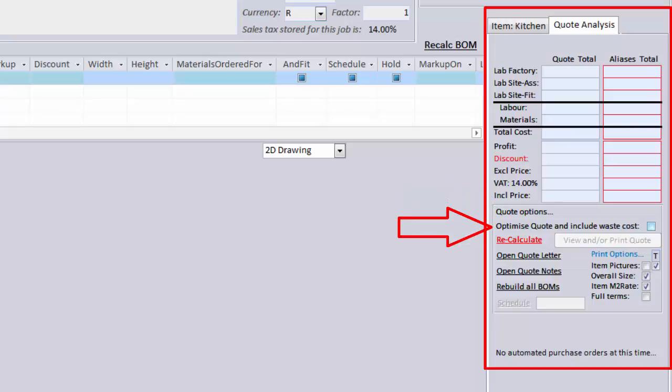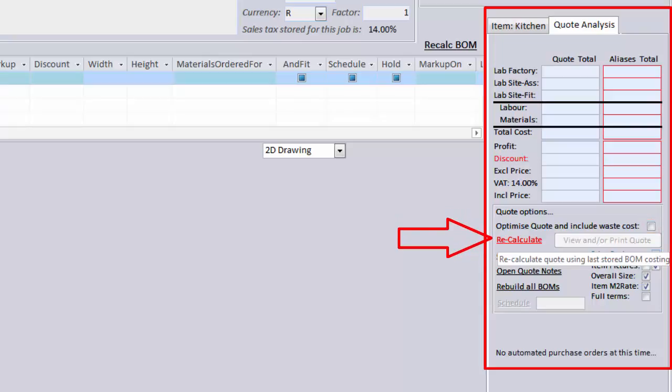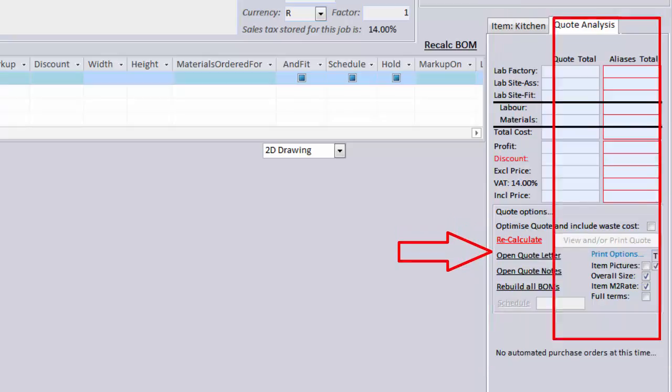You will also see some other options here under the Quote Analysis tab. Optimize Quote and Include Waste Cost. This will be covered in the video on Cutting Lists. Recalculate. This is used to recalculate the quote after any changes have been made.